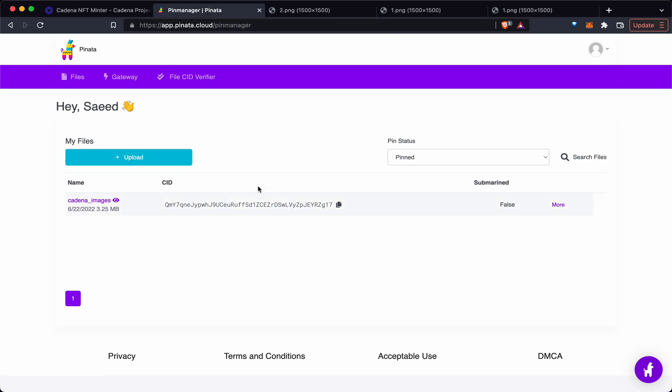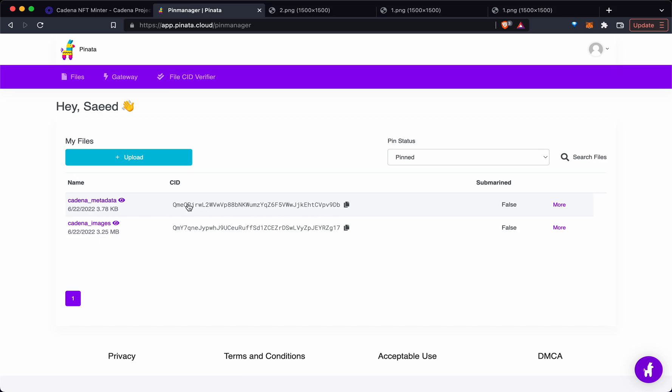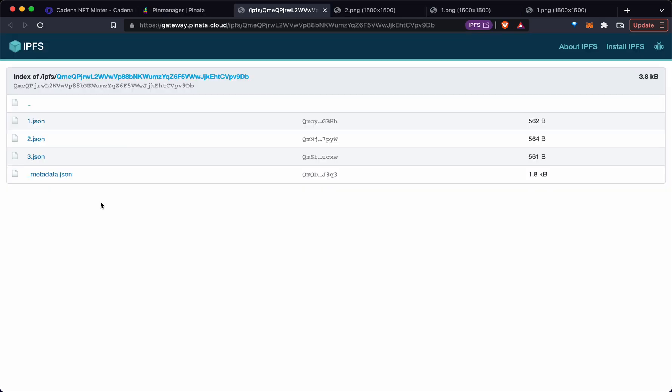Give it a second if it doesn't refresh. There we go. You notice now our metadata has this unique content ID. If we open this folder, we have our metadata JSON.